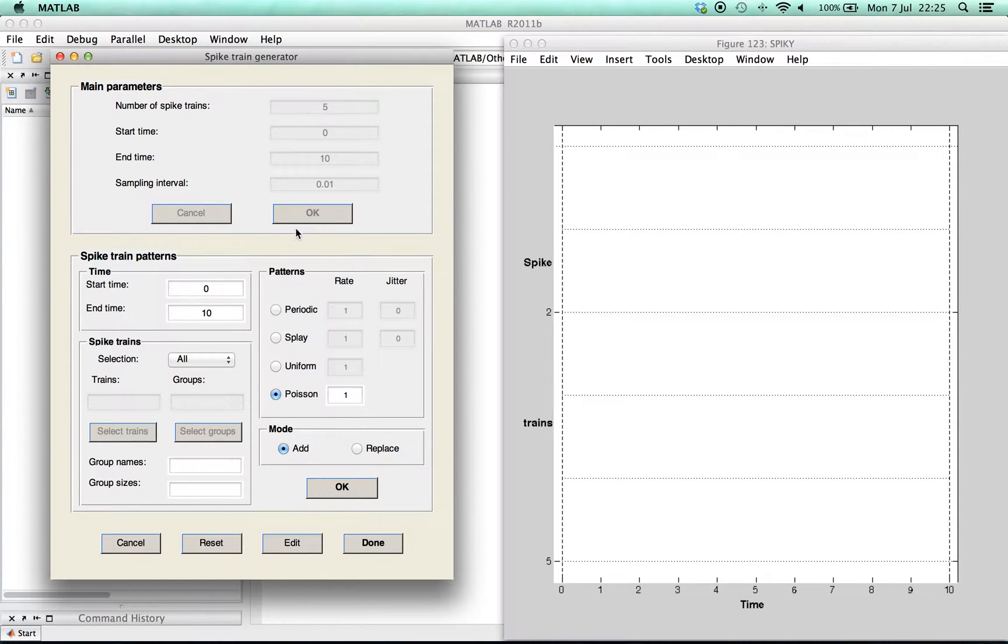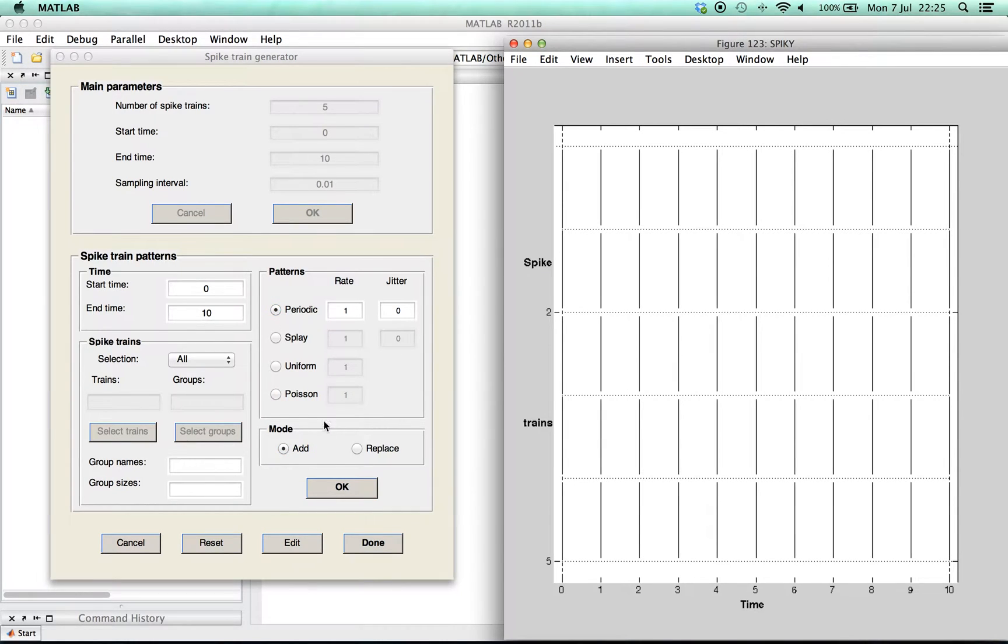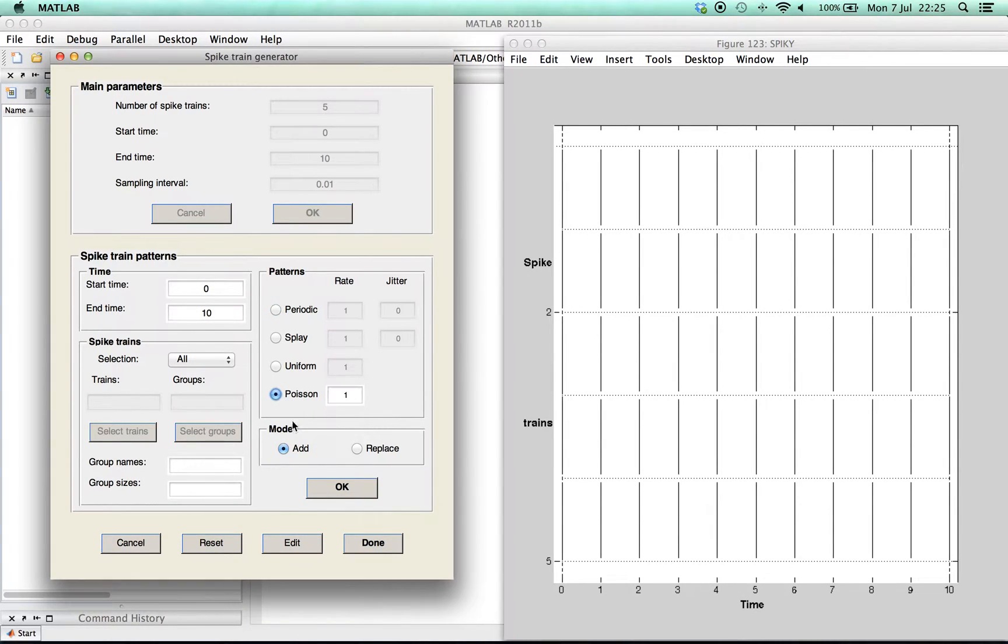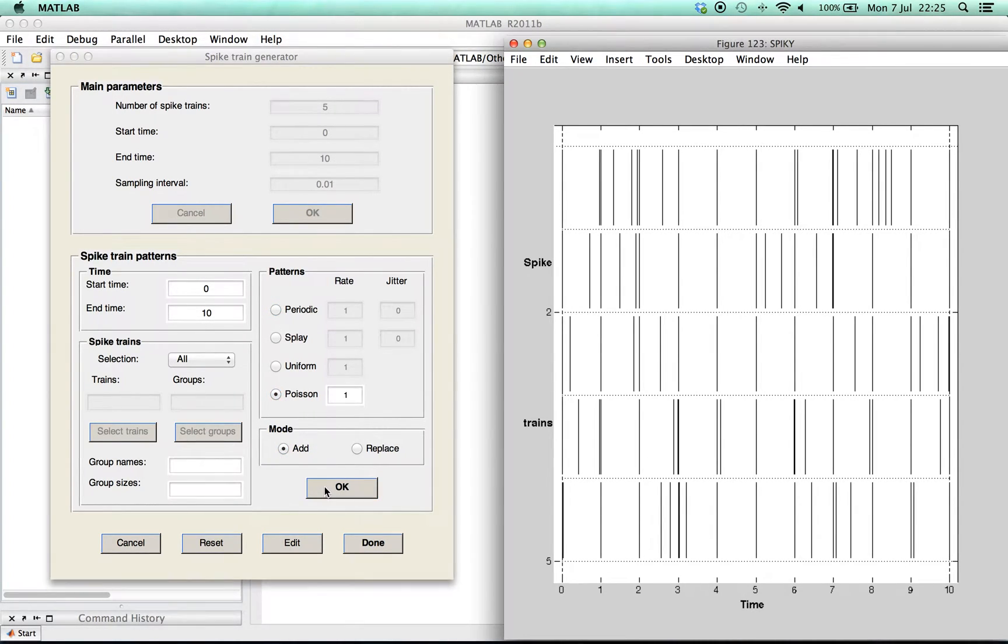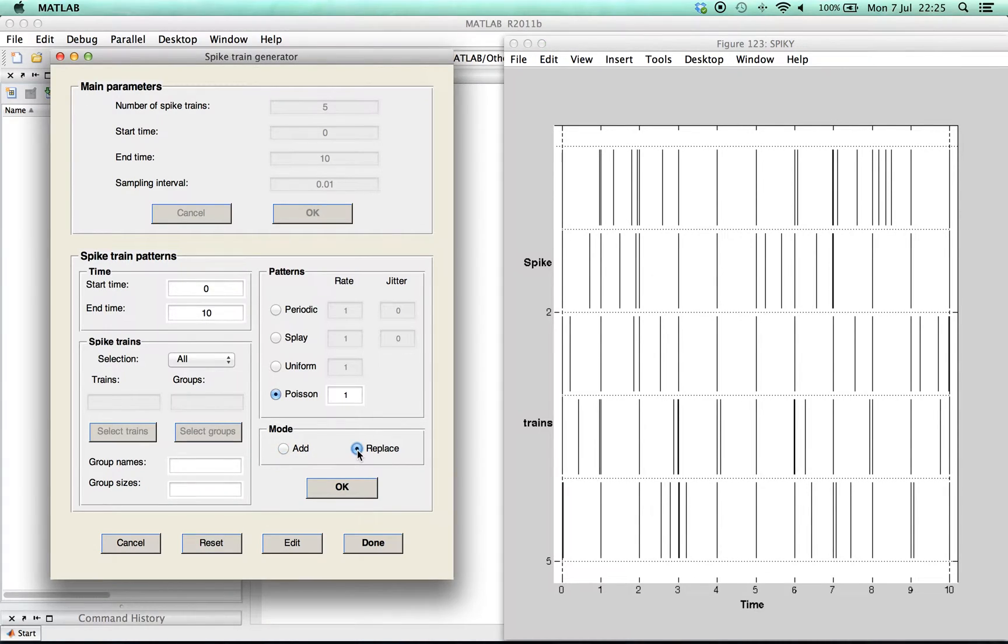Now we can use predefined spike patterns such as periodic or Poisson spiking. In this case the spike train patterns have been added, but it is also possible to replace them as shown here for splay state spikes.